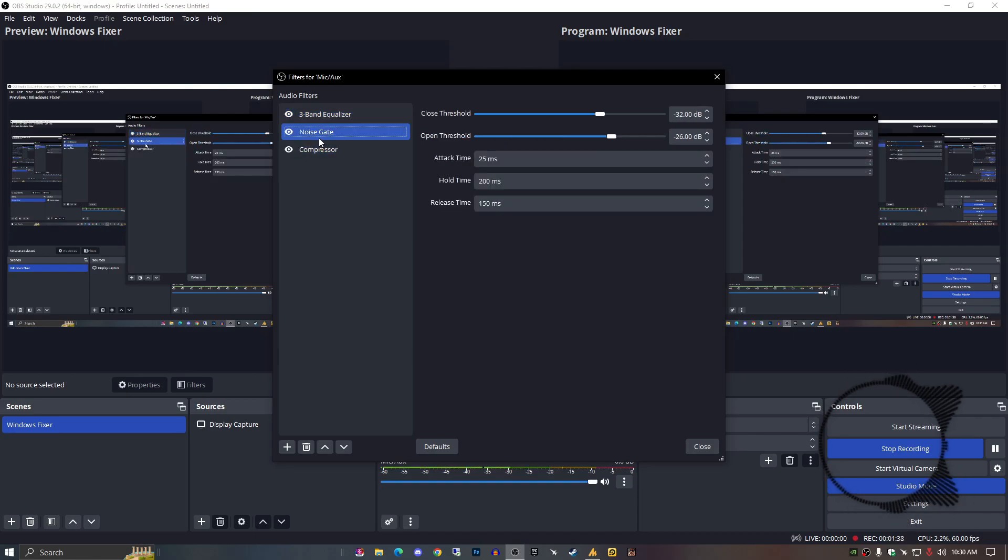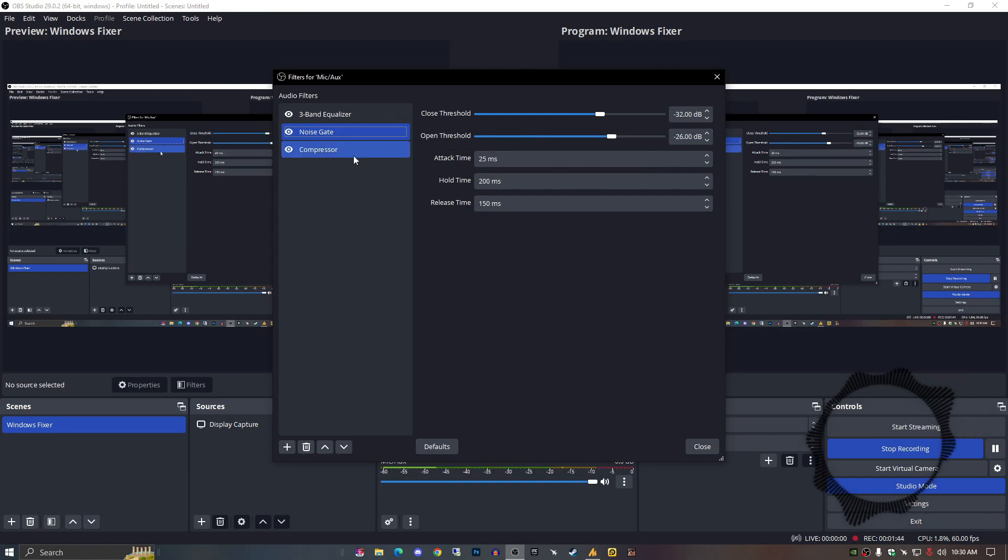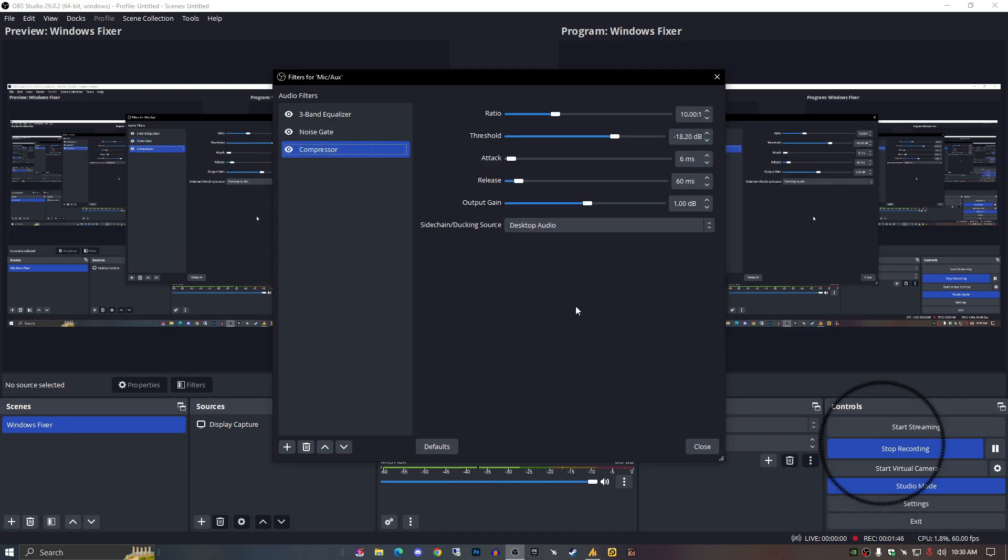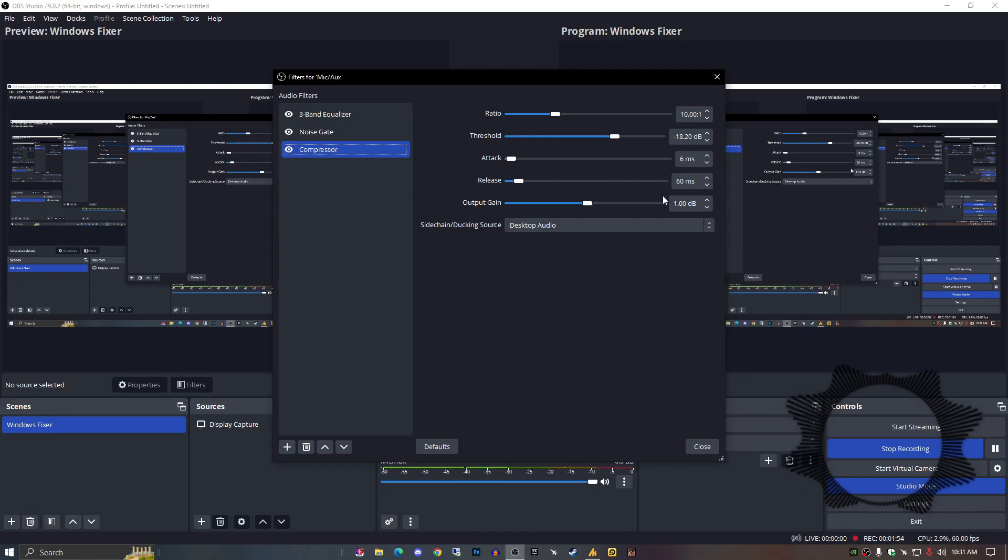The noise gate: 32 close threshold and output threshold should be minus 26 or 25. Compressor: this is the main setting. Ratio should be 10, threshold should be minus 80 dB, and attack 6ms, release 60ms, output gain 1.00 dB.